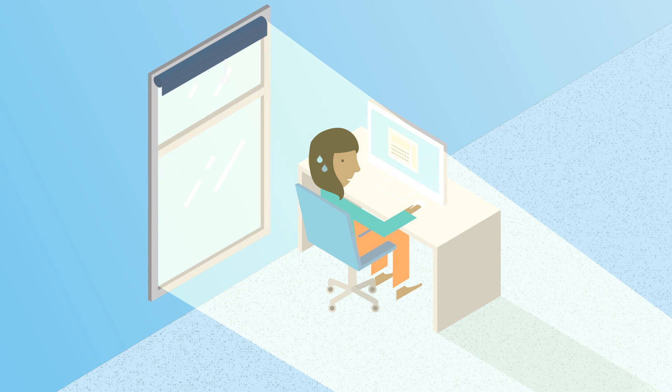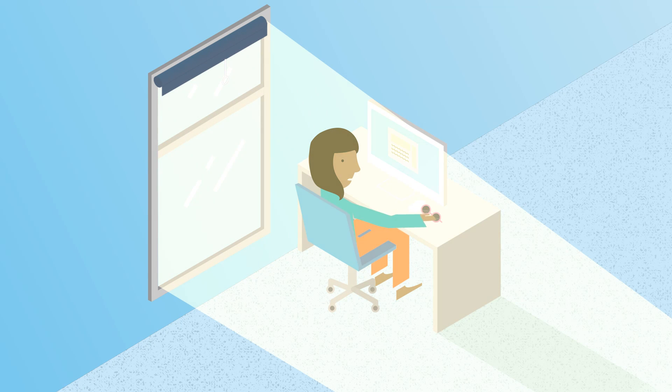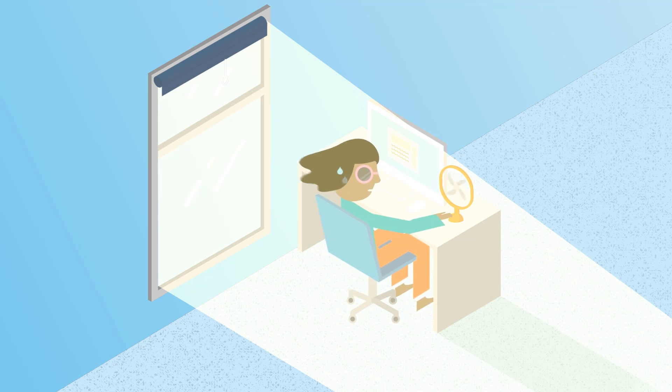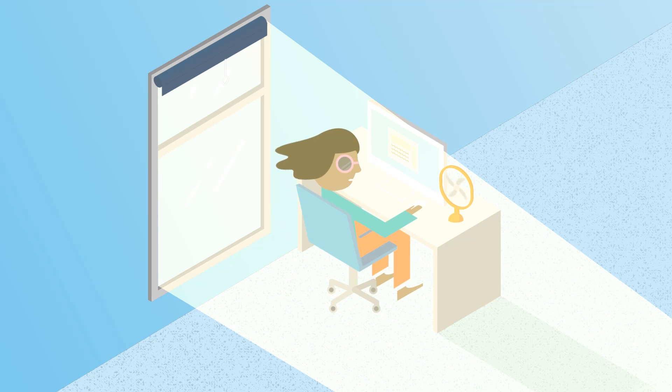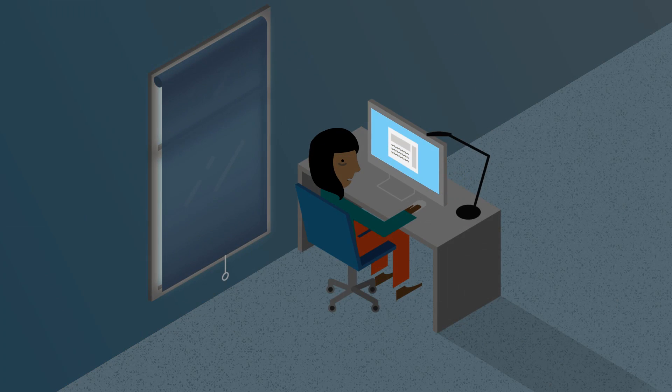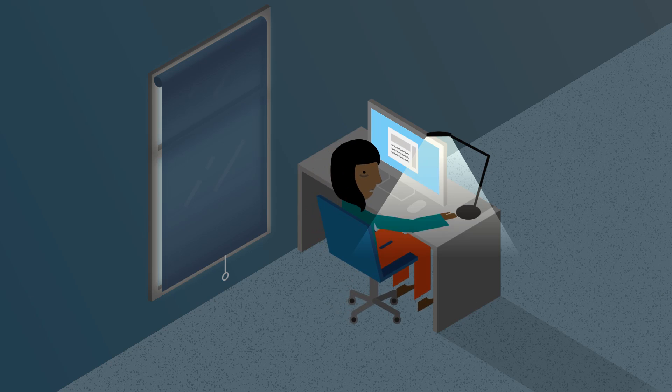But larger windows invite more direct sunlight, which can be intense and uncomfortable. As a result, occupants often close blinds, blocking out daylight.